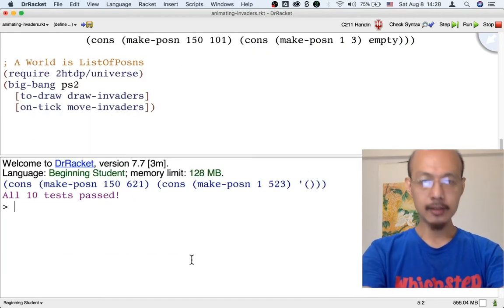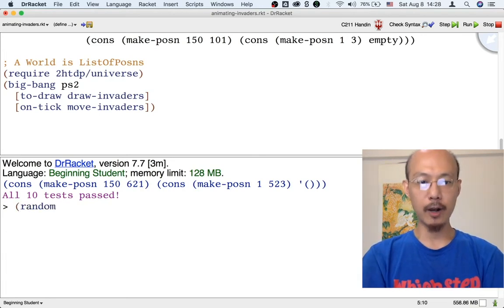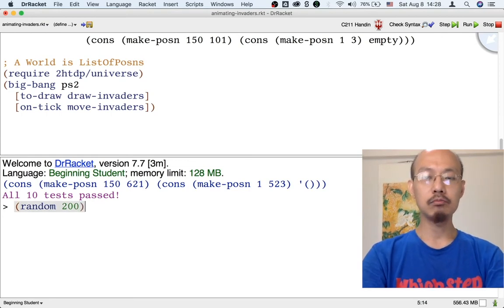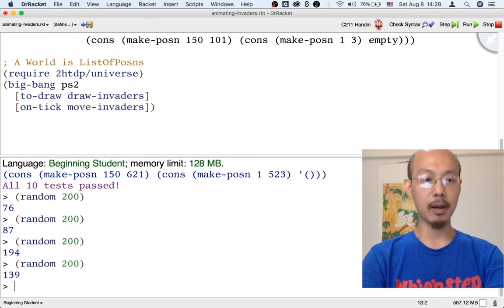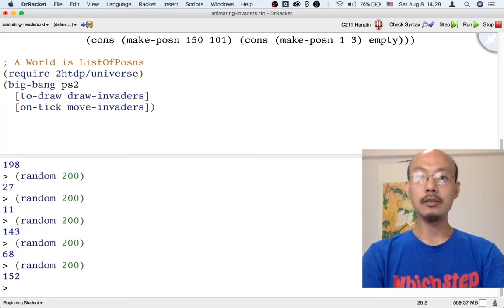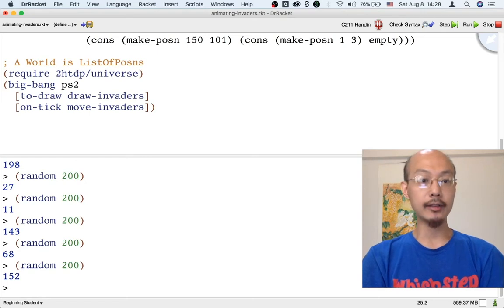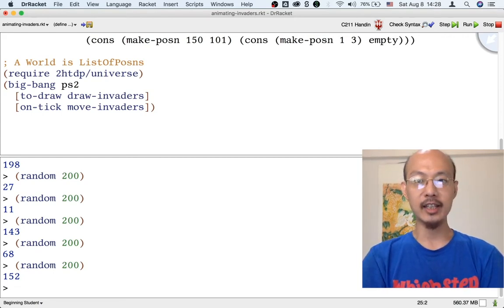You might already know that there's a function in the beginning student language that will generate random numbers. The `random` function can take an input like 200 and it's going to give us a random number between 0 and 199 each time. So here's a bunch of random numbers. But this is a random number — it is not a random posin. We're going to need a random posin.